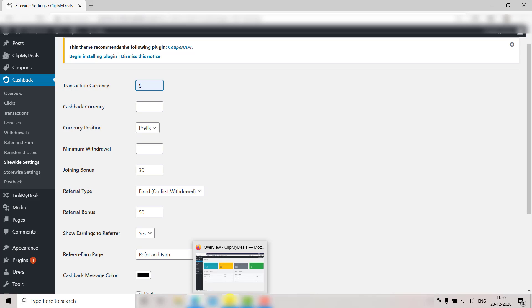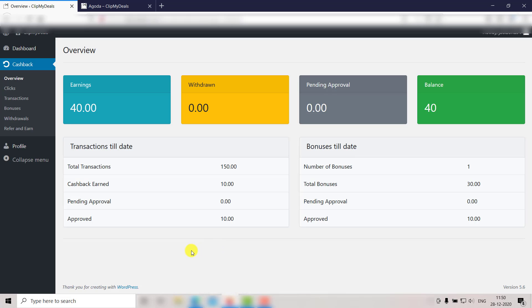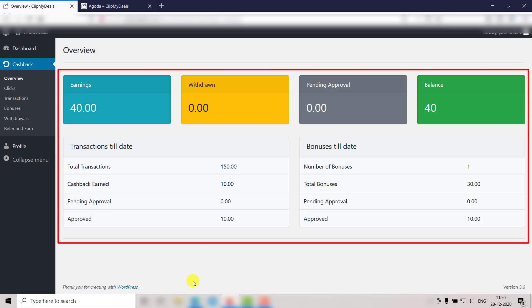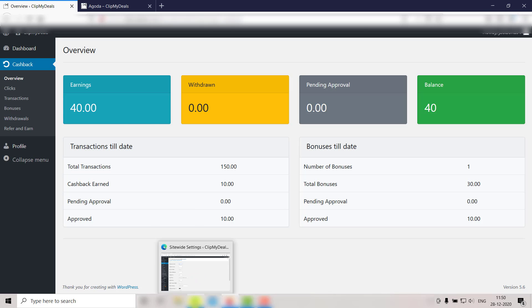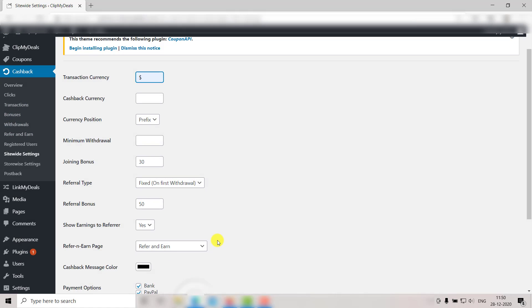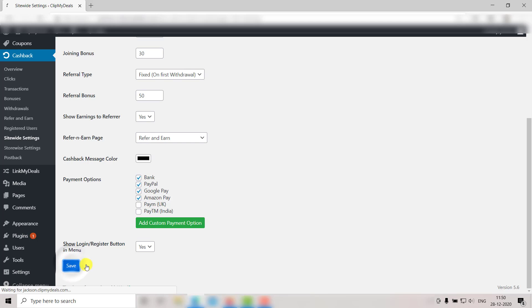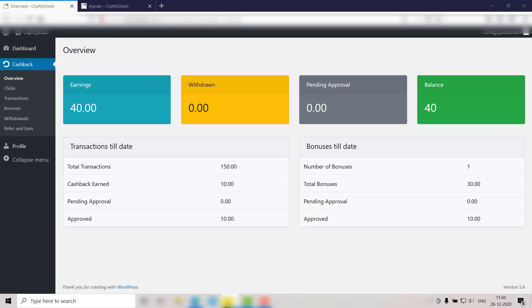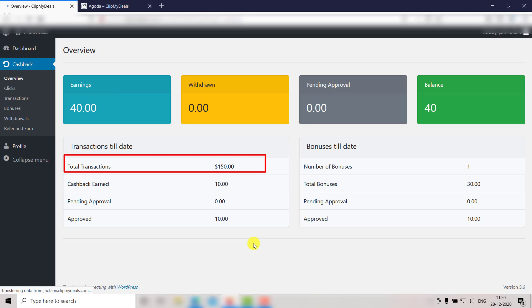Let me show you how these changes reflect in the user panel. When a new user registers and logs in onto your website, this is how his panel will look. As you can see, there is no currency visible here. Let's go back to the admin panel and click on Save. Now let's go back to the user panel and click Refresh. As you can see, the currency is now visible for the transaction amount.